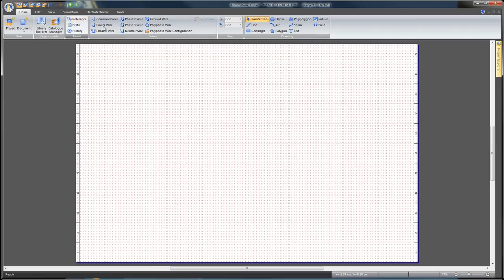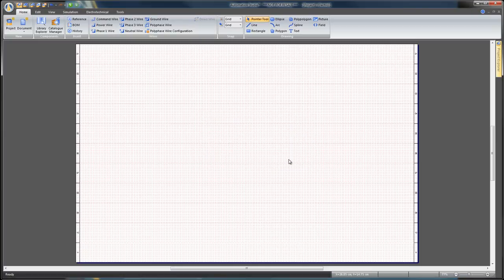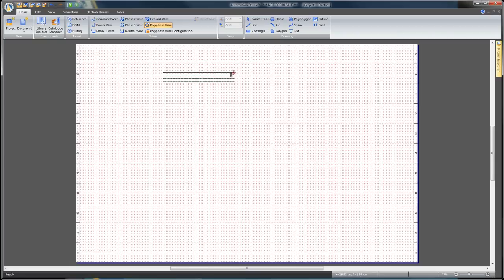Back on the Home tab, select Polyphase Wire Configuration, choose Custom option, select L1, L2, L3, and N in the Custom Combo boxes, and click Apply. Click on the Polyphase Wire icon from the Home tab and draw a polyphase wire.